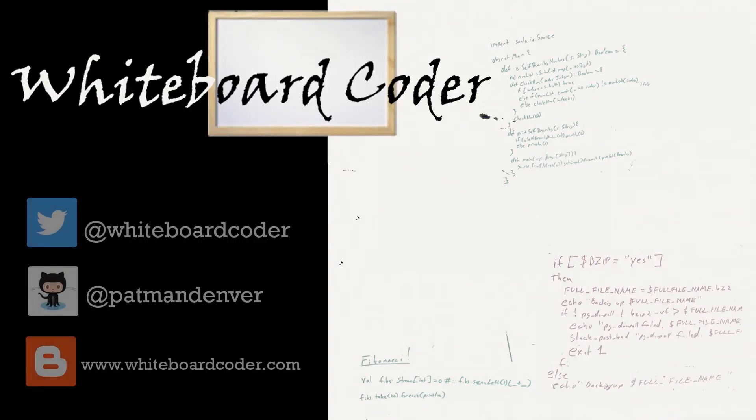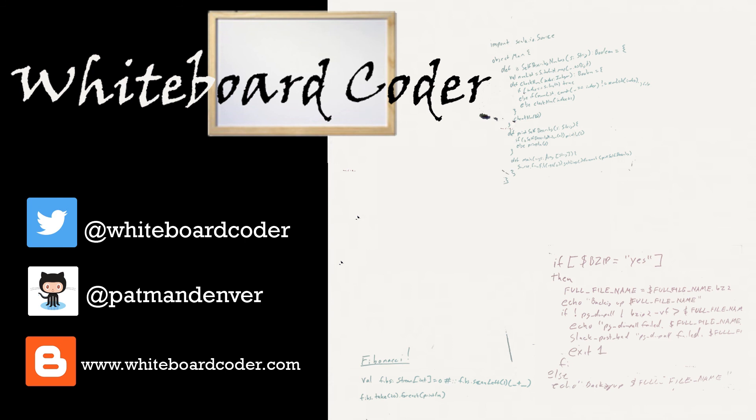Thanks for watching. I hope you liked the video. If you did, please give it a like. To subscribe, just click the subscribe button. Also, you can follow me on Twitter under the handle at whiteboardcoder.com. View any code I may have thrown up as a gist at GitHub under the username patmandenver, or check out my blog site at whiteboardcoder.com.